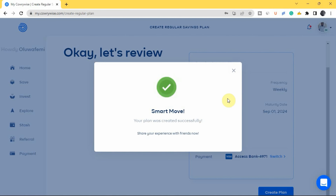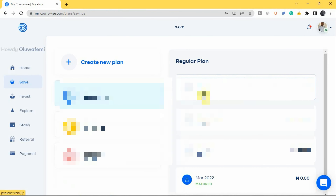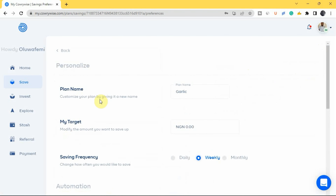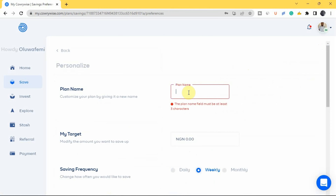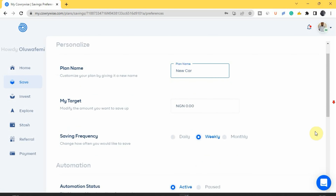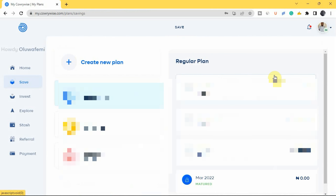Your plan is created successfully. Carrywise gives the plan a default name, but you can rename it. Tap the three dots at the top, tap 'Edit Plan,' and change the plan name to something meaningful — for example, 'New Car' if you're saving for a car. That's how you create a savings plan on Carrywise.